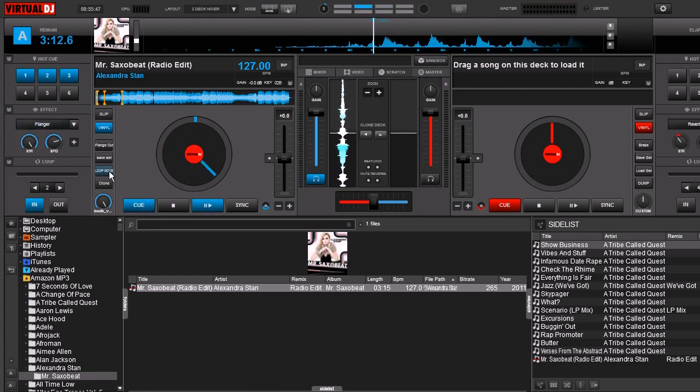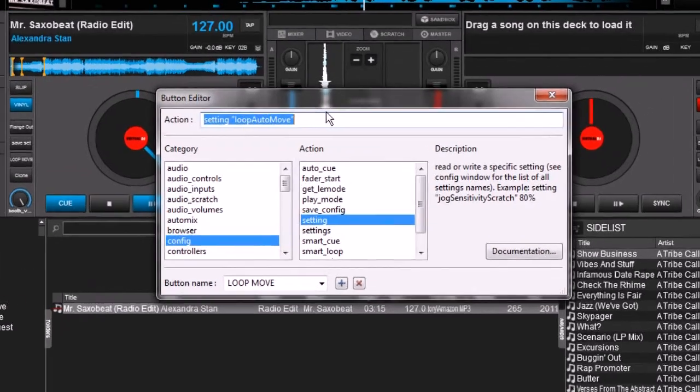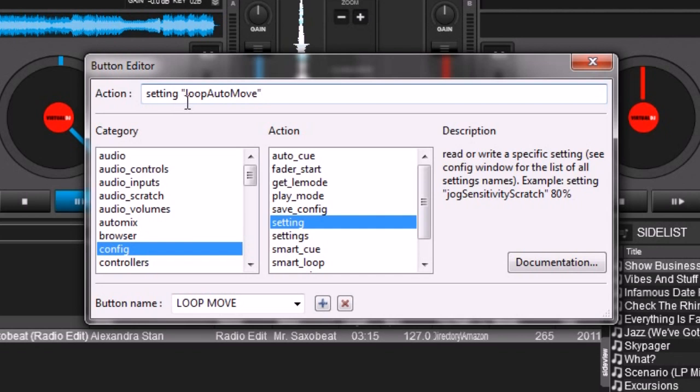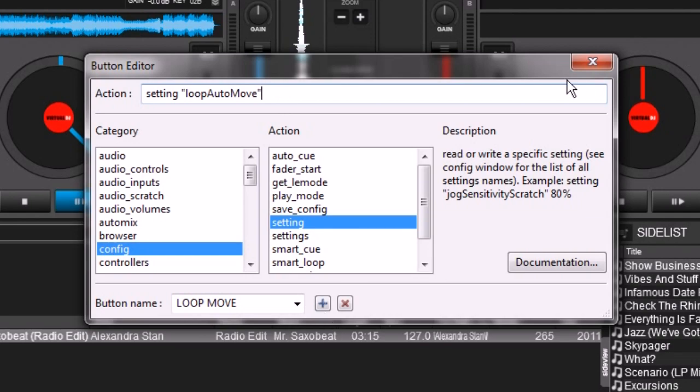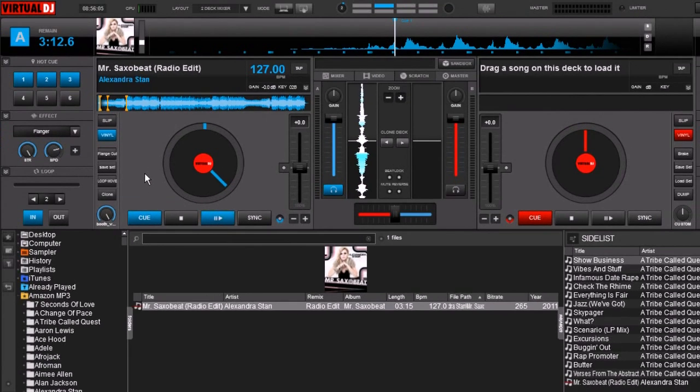So to do that I just went here to edit and the command is setting singular not plural and then in quotations put loop auto move end quotations and then just save it and give it a new name and I was able to turn it on and turn off when I needed it and I'm going to leave that button.